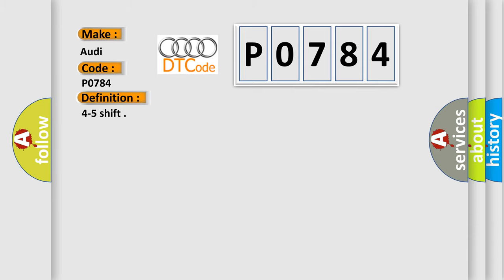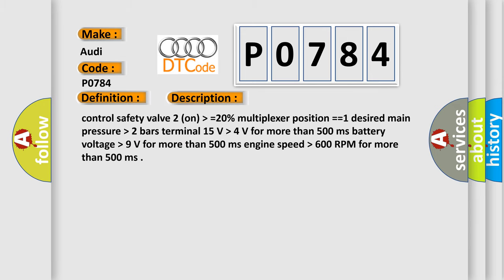The basic definition is 4 to 5 shift. And now this is a short description of this DTC code.